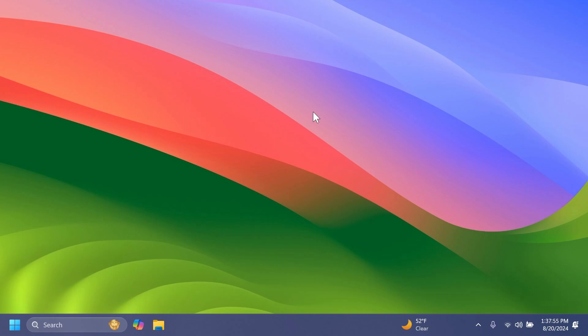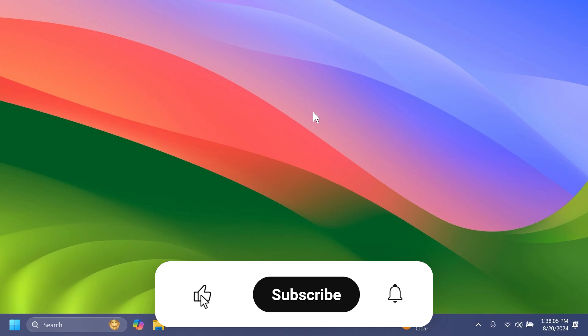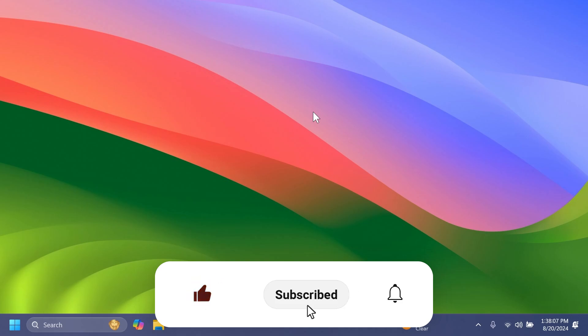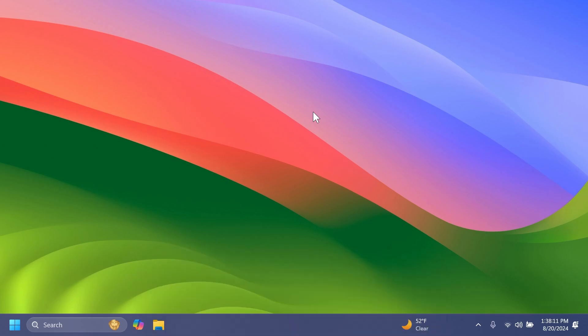But this is pretty much all there is to the latest dev channel build, which is build 26120.1542. If you enjoyed this video, please don't forget to leave a like below and also subscribe to the TechBase channel with the notification bell activated so that you won't miss any future uploads like this one.